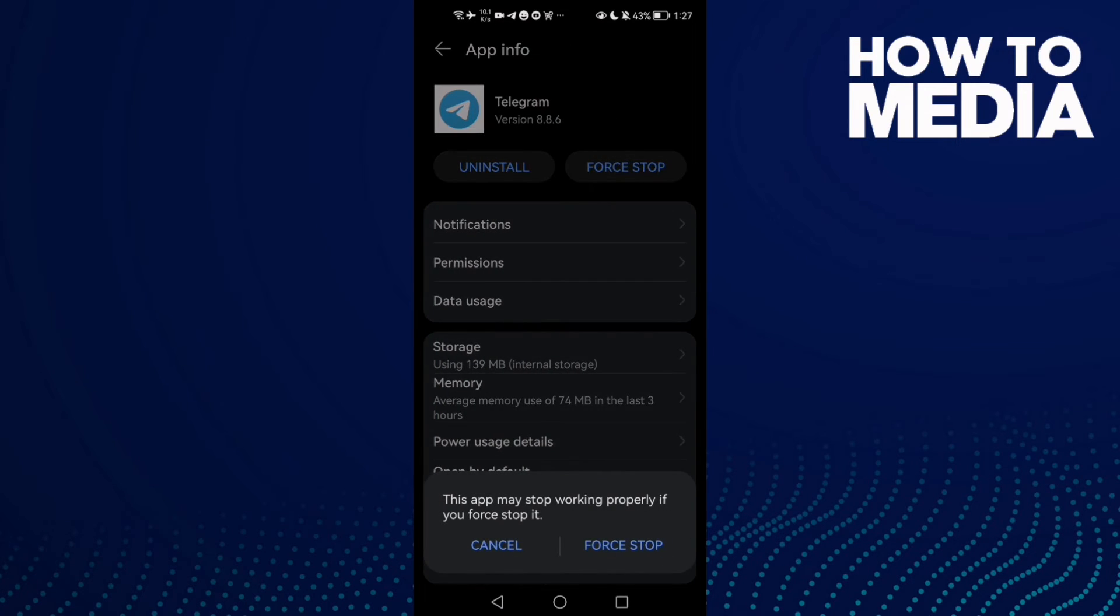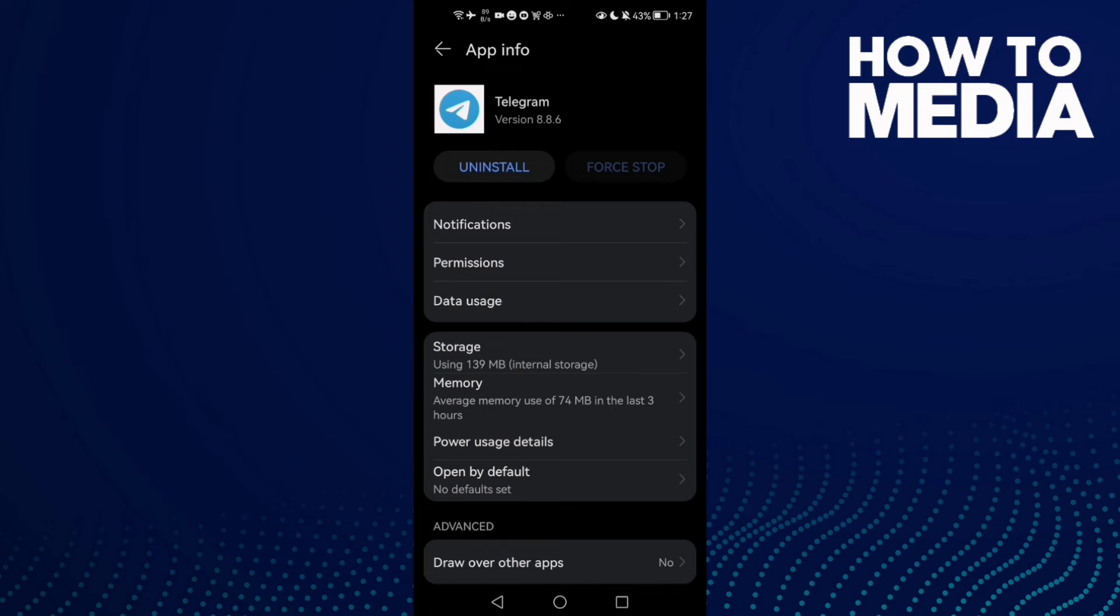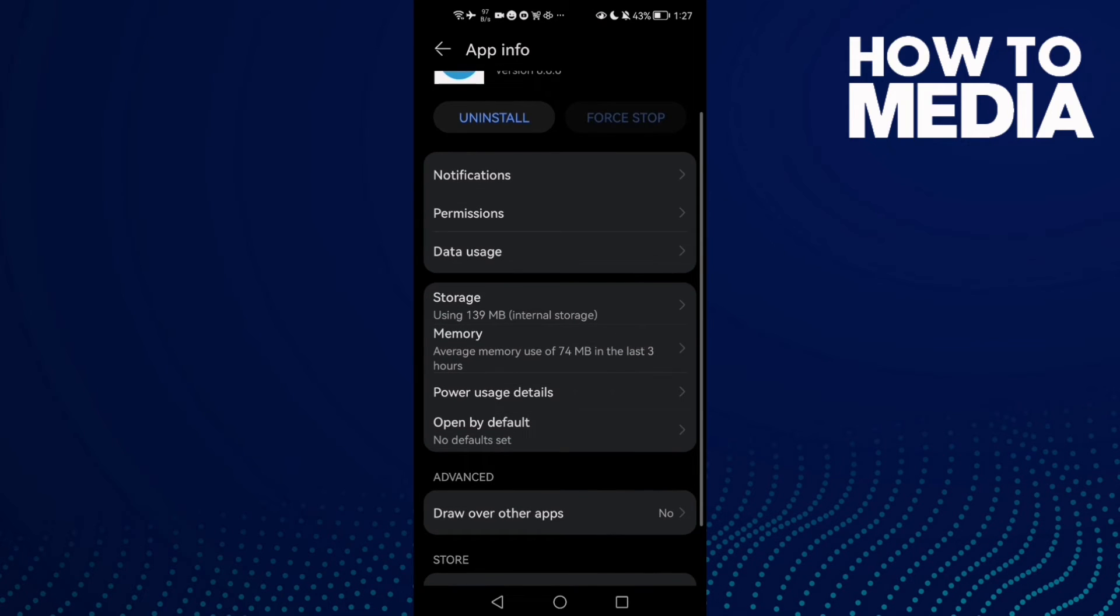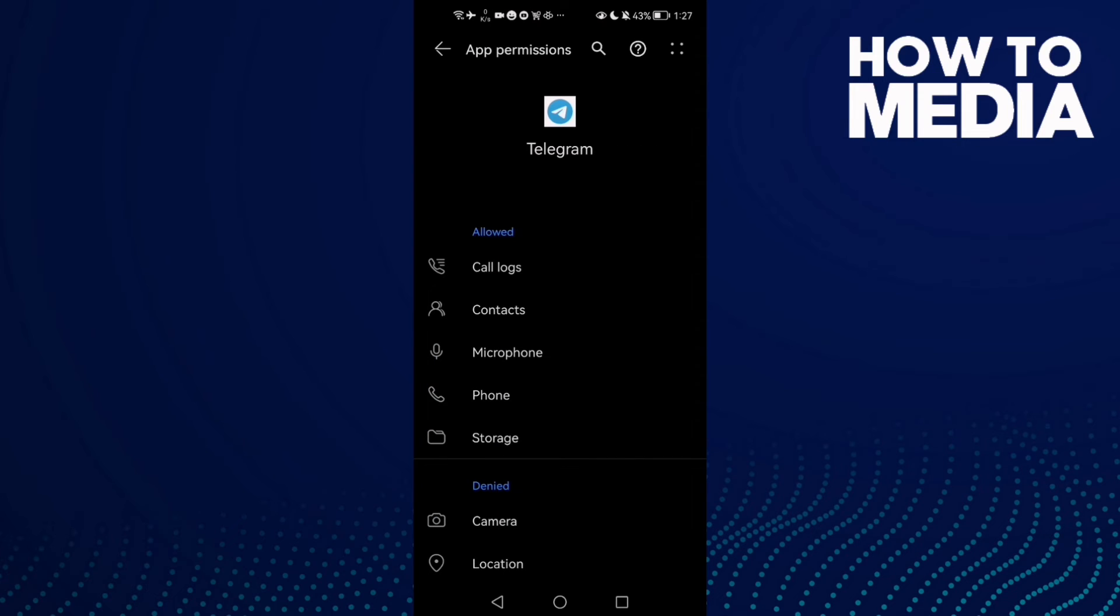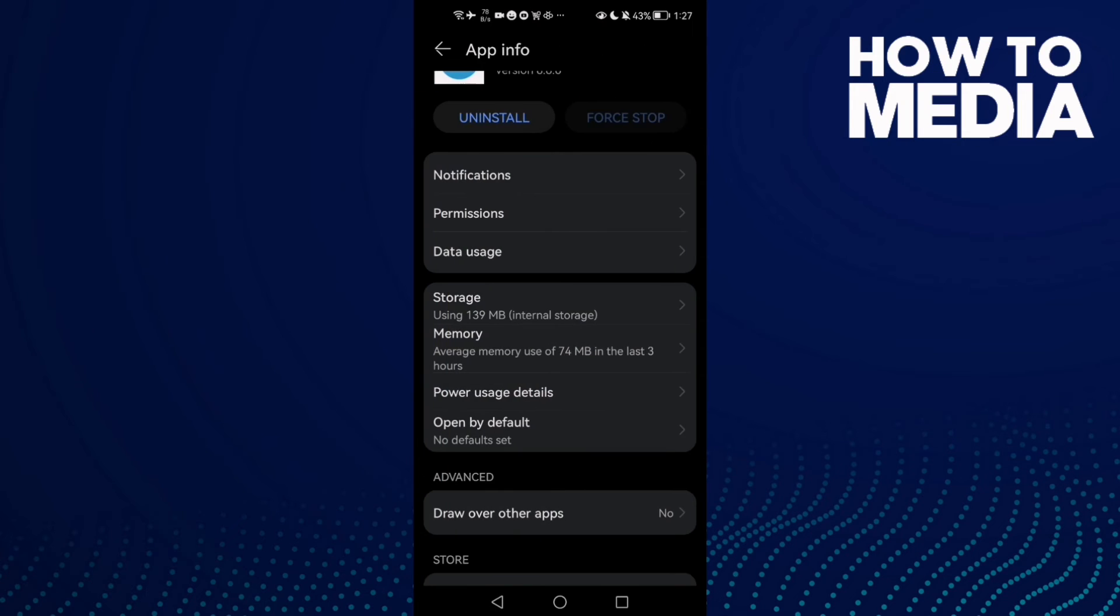Then click here, this one Permissions, and then allow all of those permissions here. If that doesn't fix your problem, then just go to Play Store.